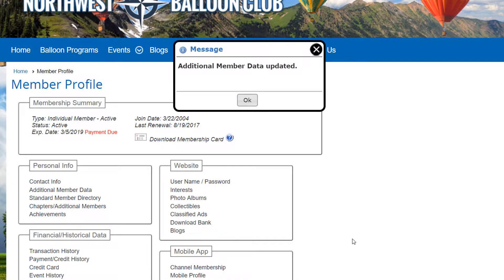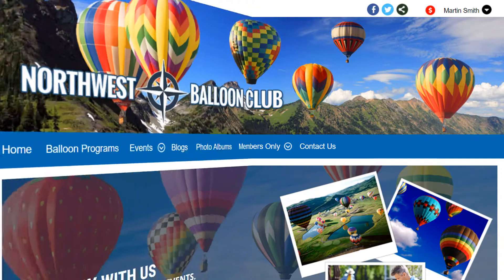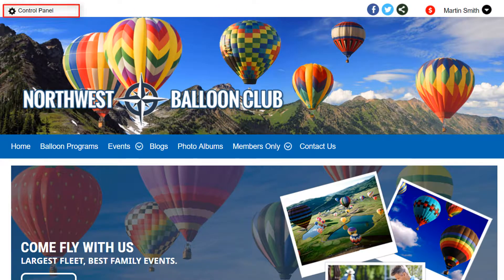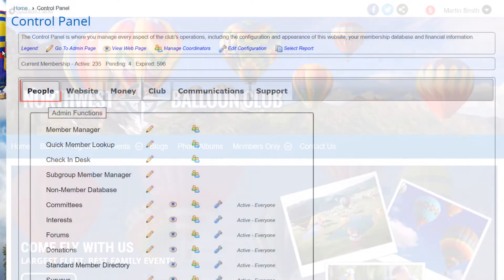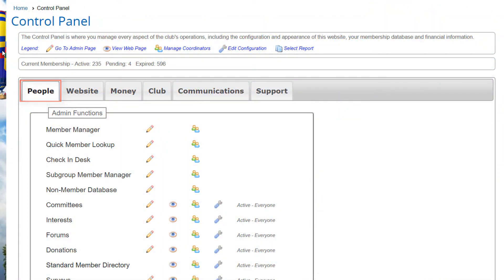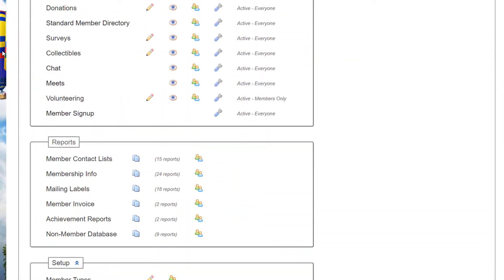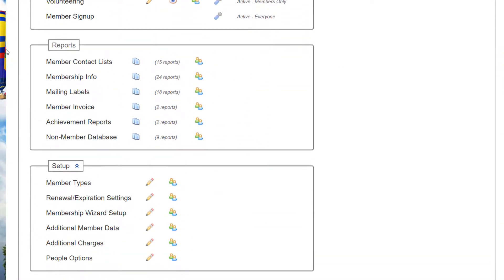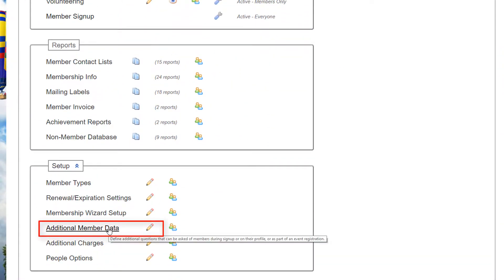To configure the questions, I'll log in as an administrator. Let's go to the bottom of the control panel's People tab and select additional member data by clicking the link or the edit icon.